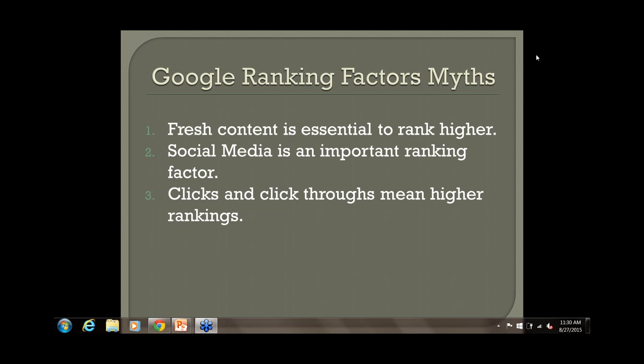Number three: clicks and click-throughs mean higher rankings. It does work that way when you're doing Google AdWords ads — Google rewards advertisers when more people click through because they get paid more. But in terms of organic, natural rankings, there is no correlation between the amount of time somebody spends on a page of your site or how many times they click through.